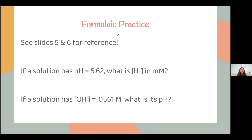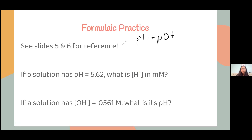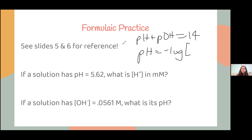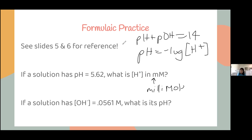Let's do a little practice. If a solution has a pH of 5.62, what is the H⁺ ion concentration? A student asks about the unit 'mM.' That means millimolar — it's like converting between metric units. Millimolar is molarity at a thousandth of the scale. If you can't get millimolars, just do molarity — it's not a big deal.